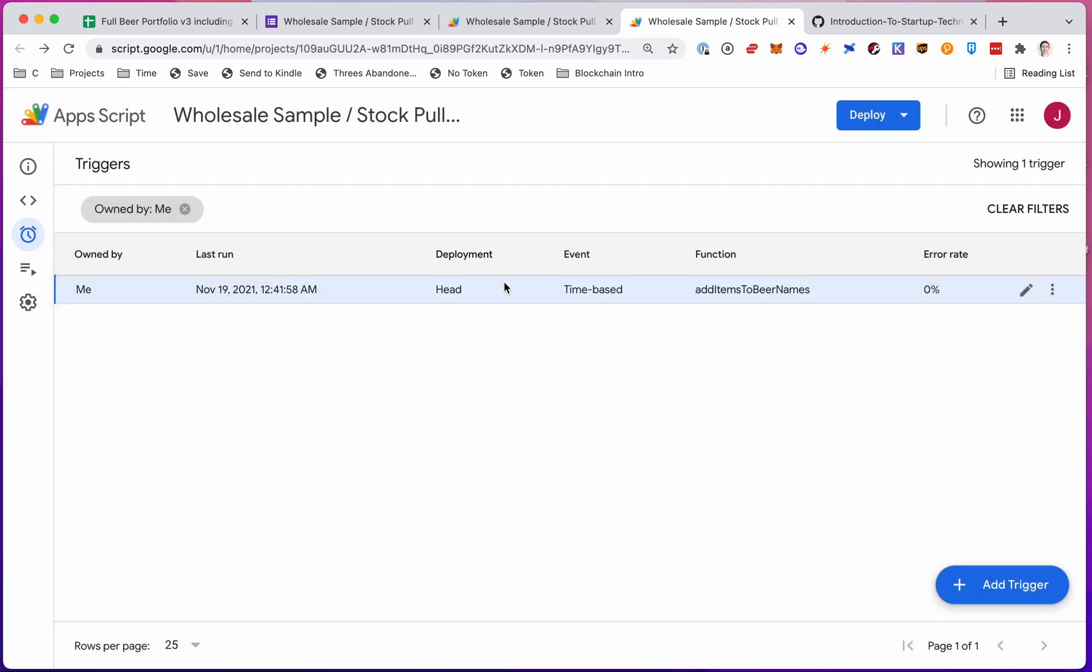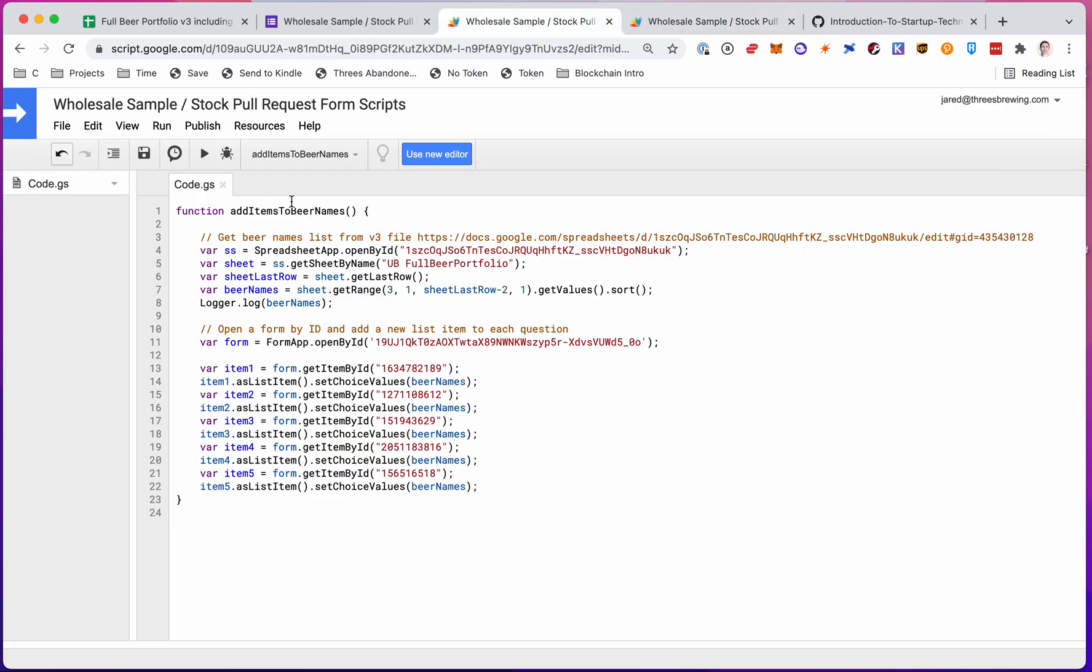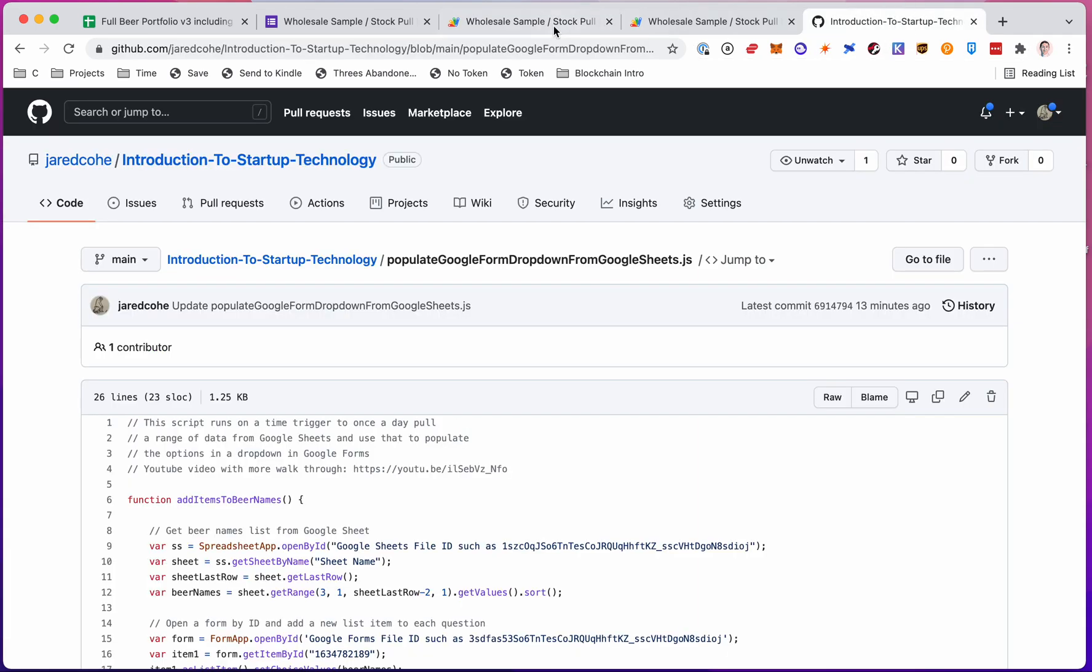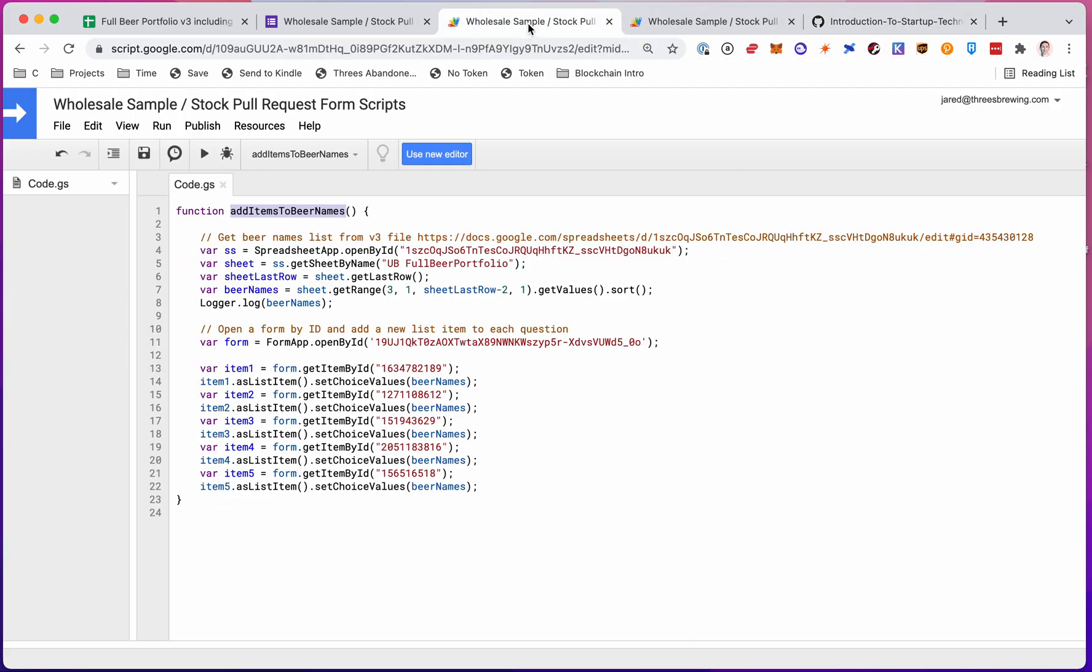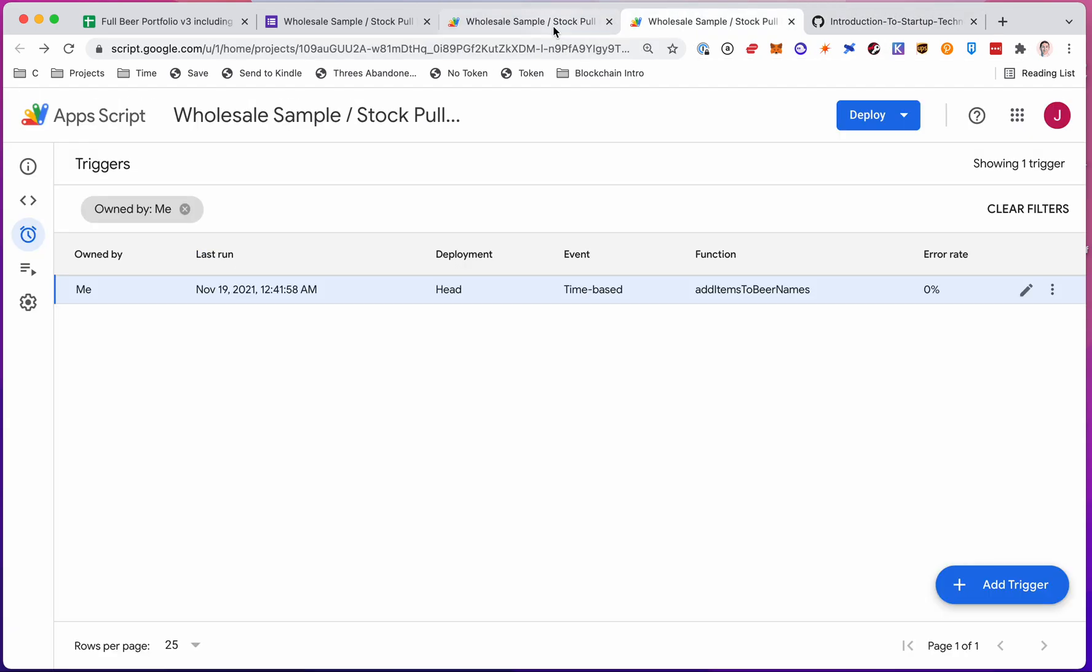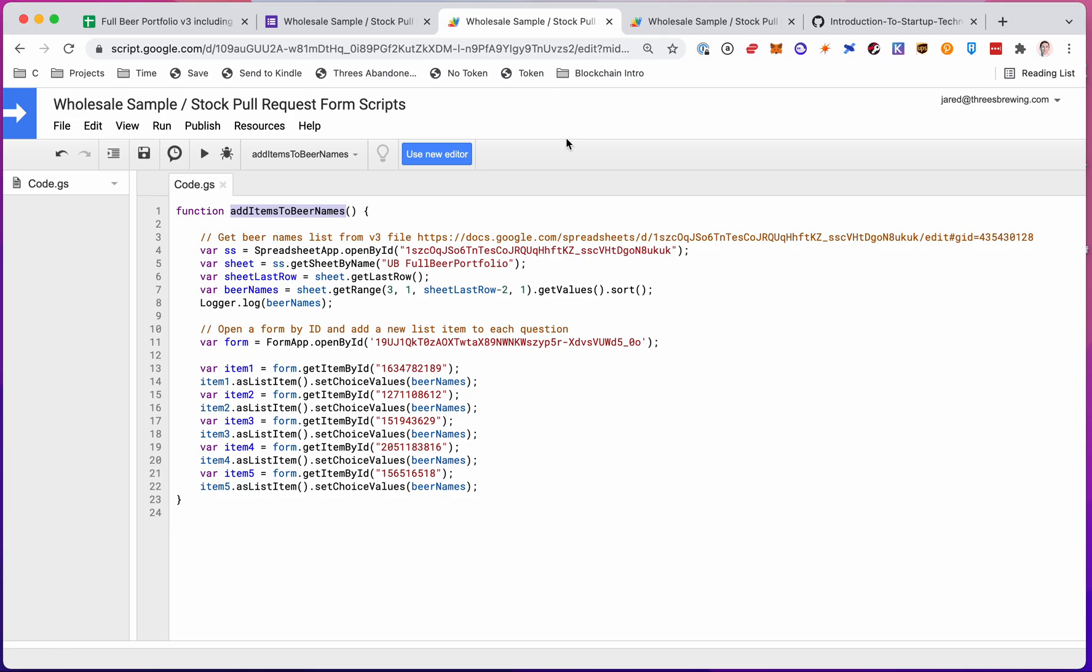And that's actually it. So then it will run this function once a day between 12am and 1am. And it will do what you want it to do. So the code will be in GitHub. The video is obviously on YouTube. And you'll have access to this stuff if you do need it. Please reach out with questions. Thanks.